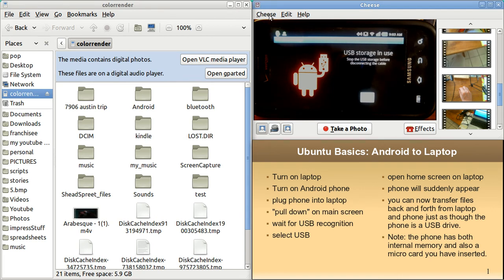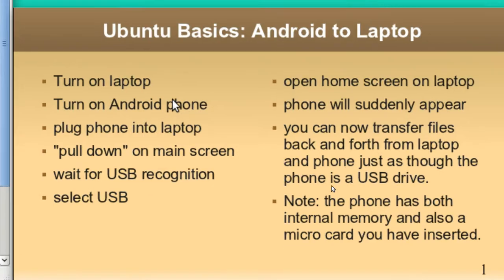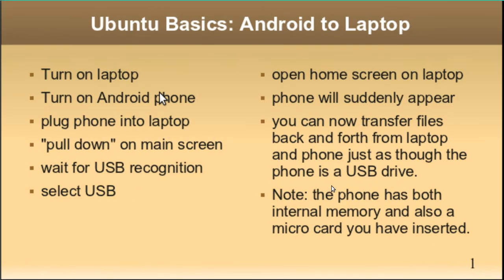I'm going to just close cheese right here. And let's go back to this impress screen.